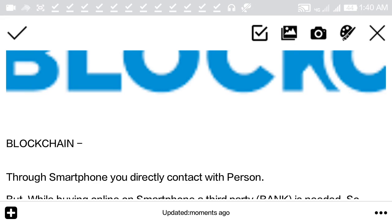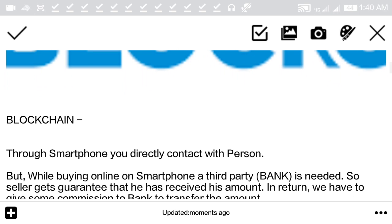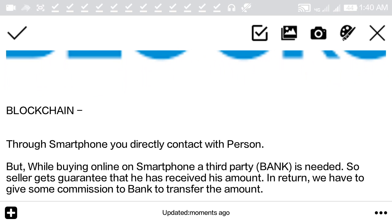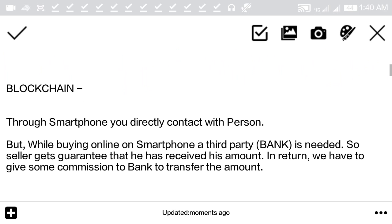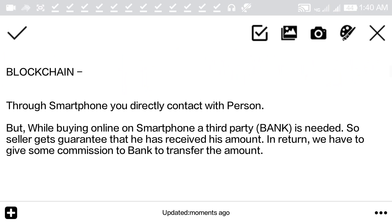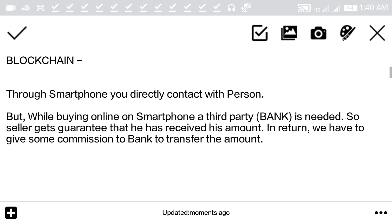Hey guys, welcome to this video. In this video I'm going to talk about blockchain, how blockchain works, and how blockchain is going to disrupt and revolutionize every market.